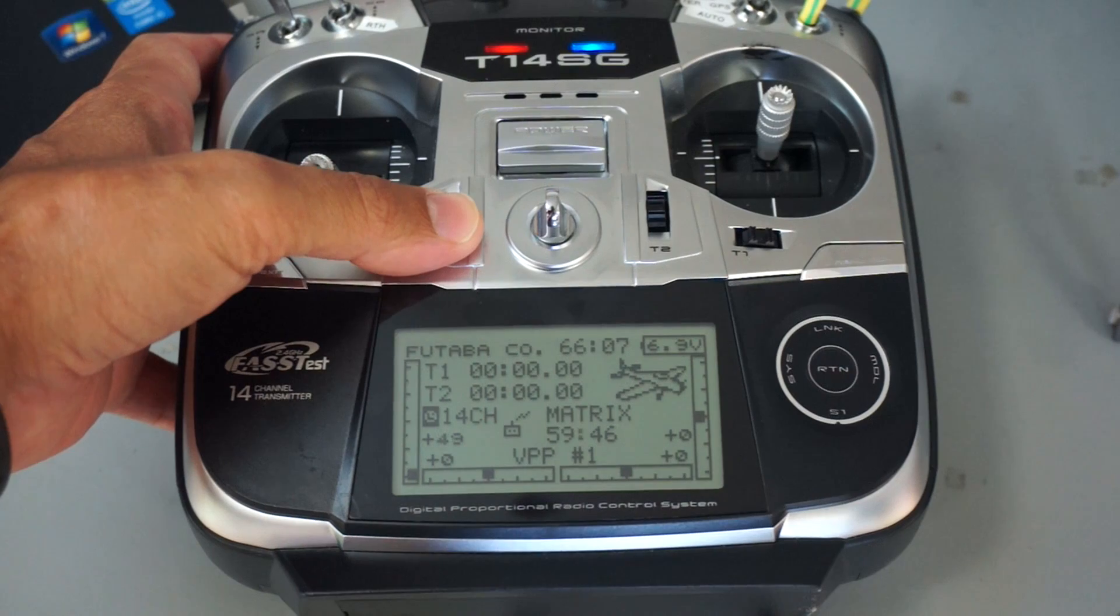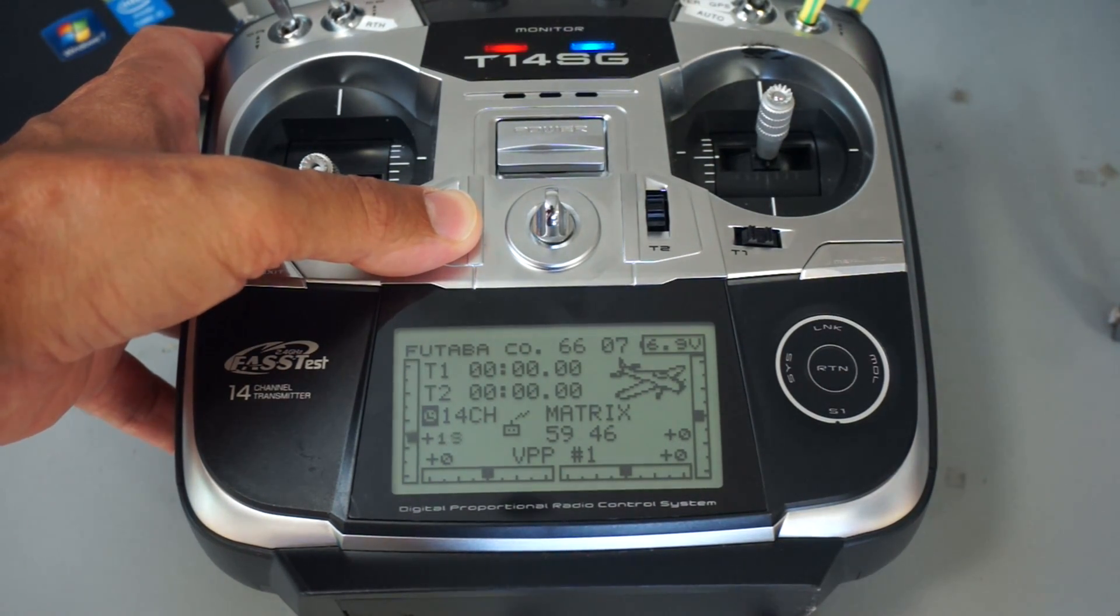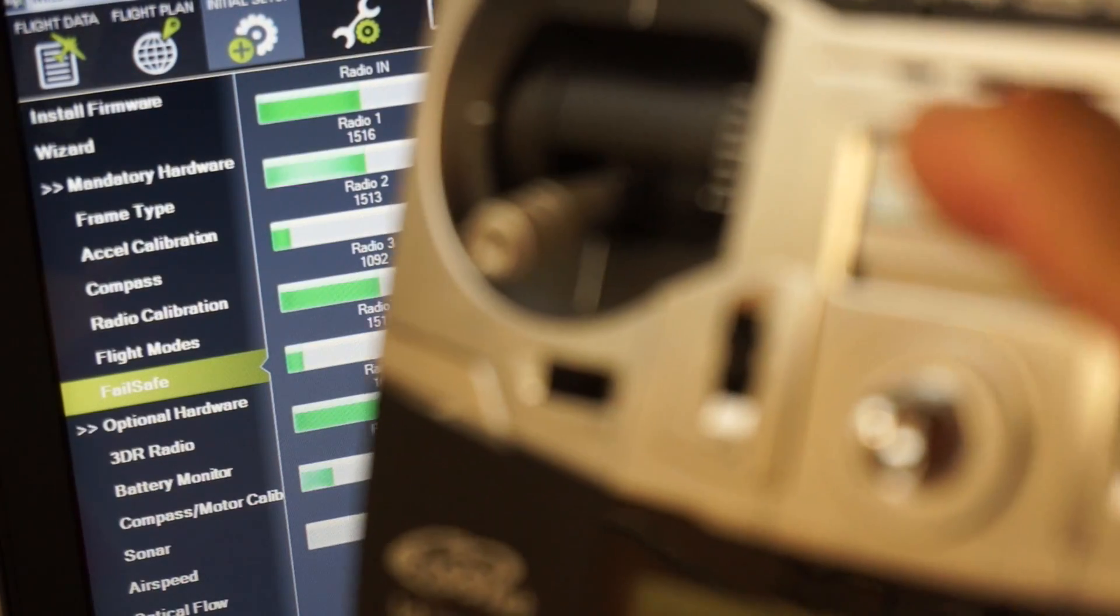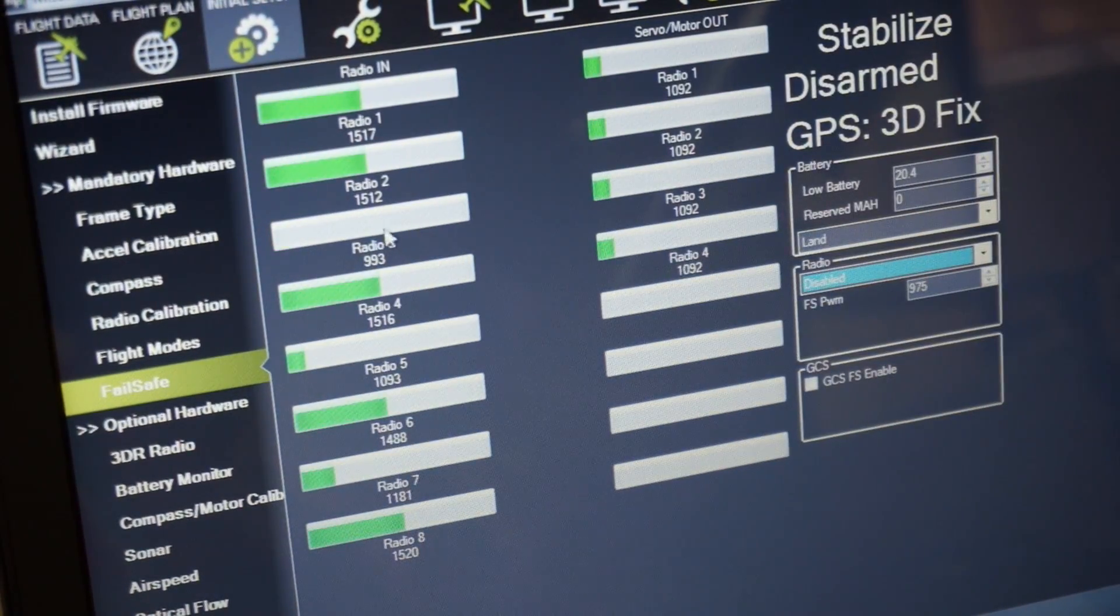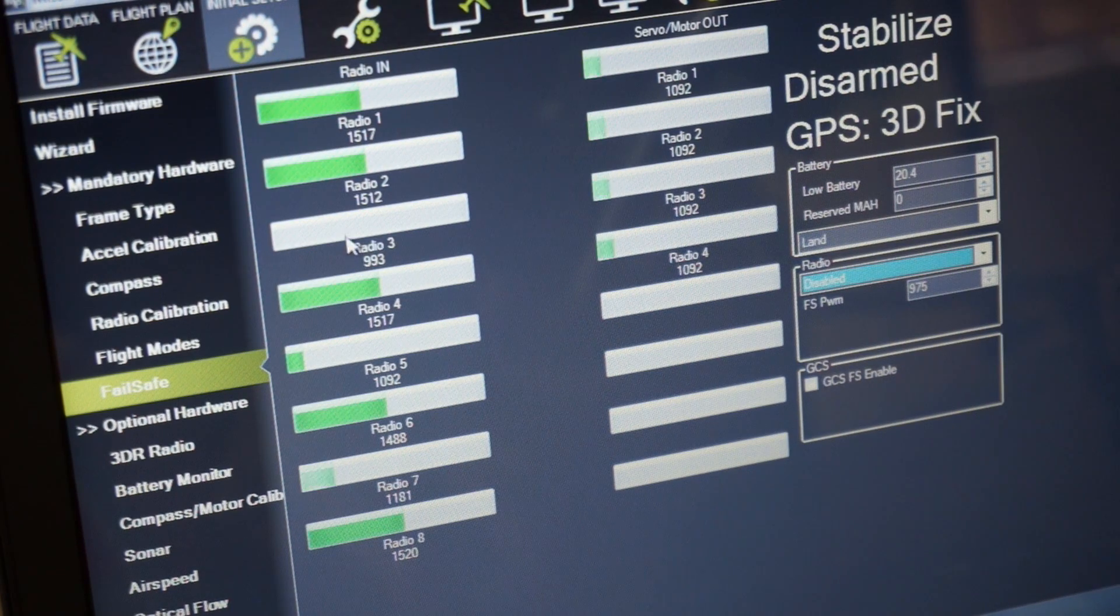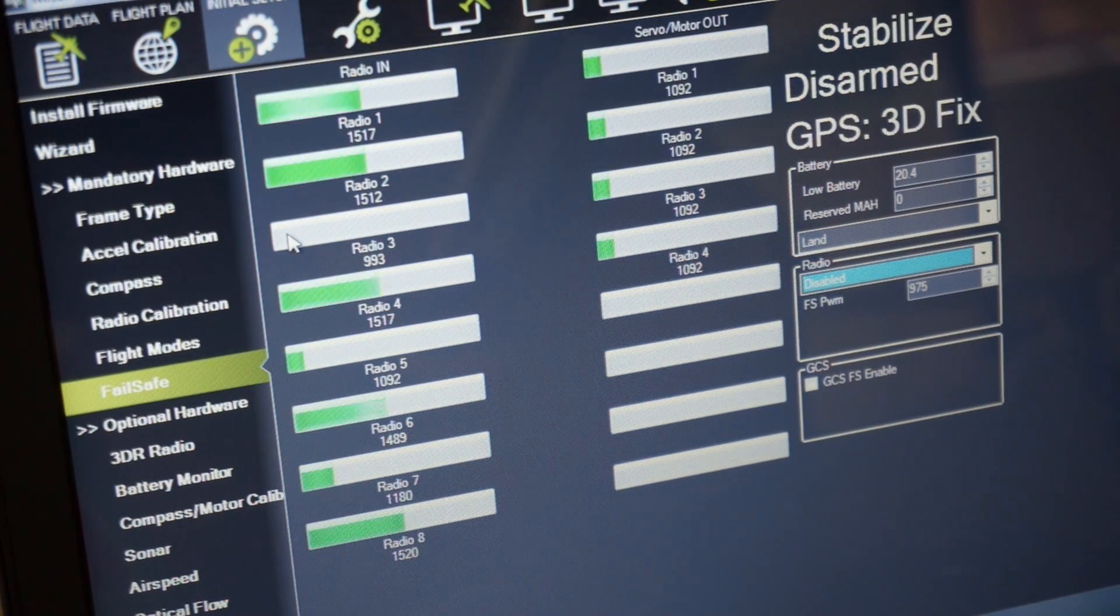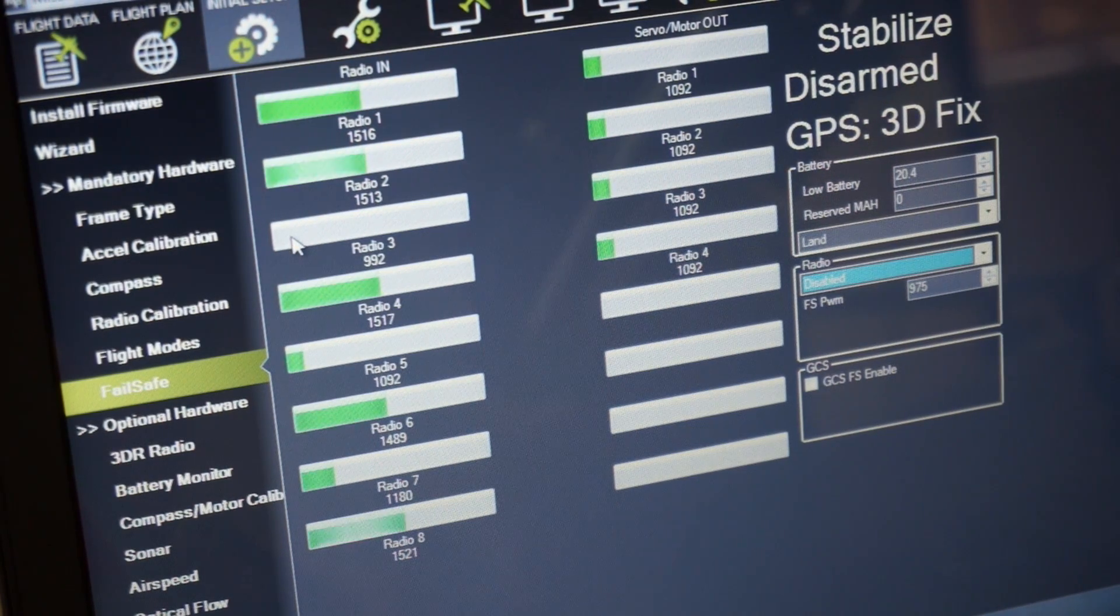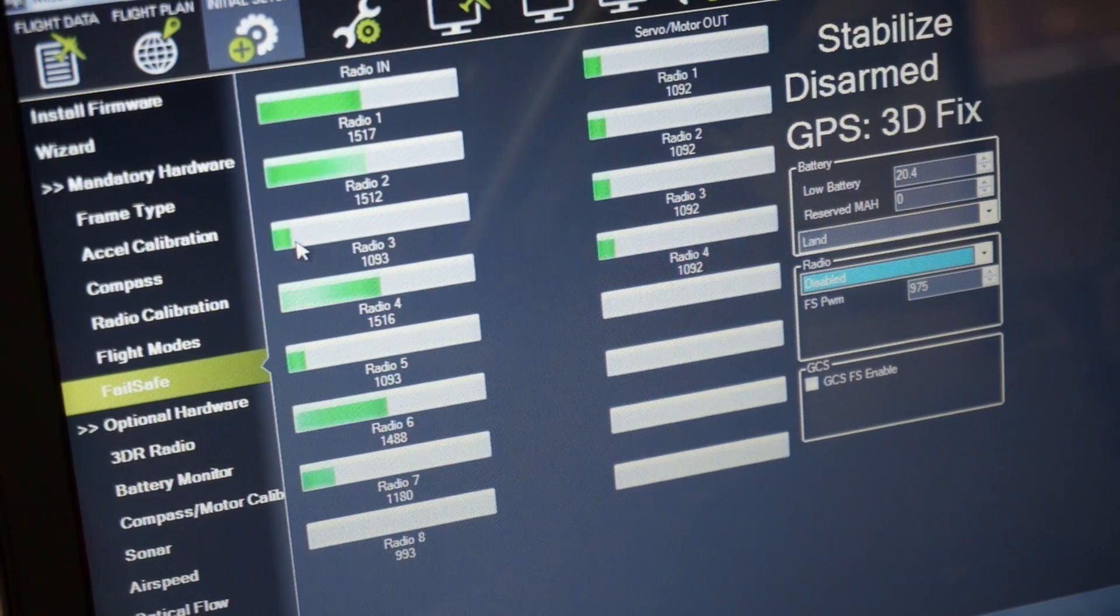We'll go ahead and bring the trim on this throttle back up to the midpoint. And just as a quick test I'm going to turn off the power to the transmitter and you'll see that we've dropped from 1093 to 993. I'll turn it back on and we should see this jump back up to the zero throttle value.